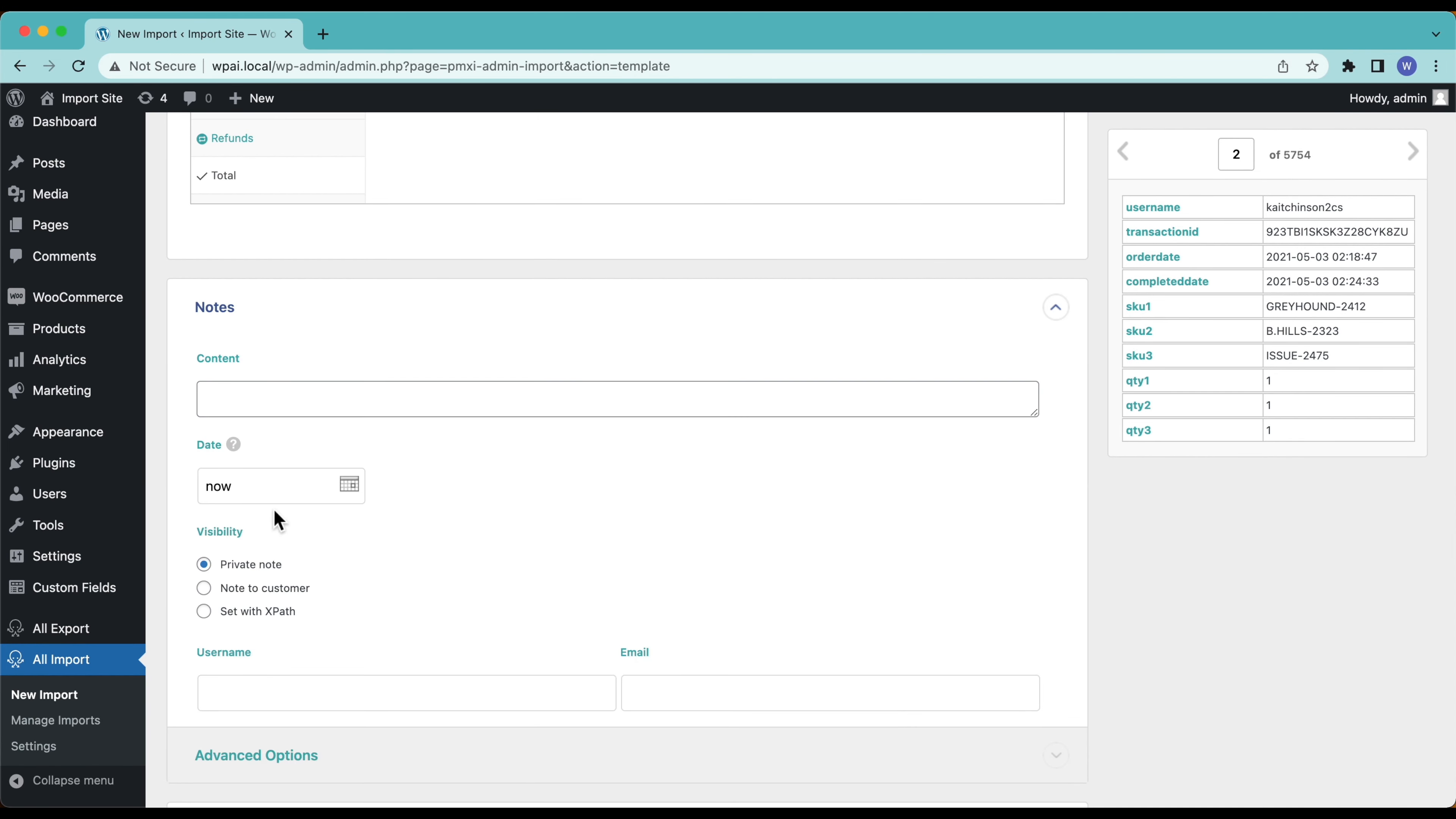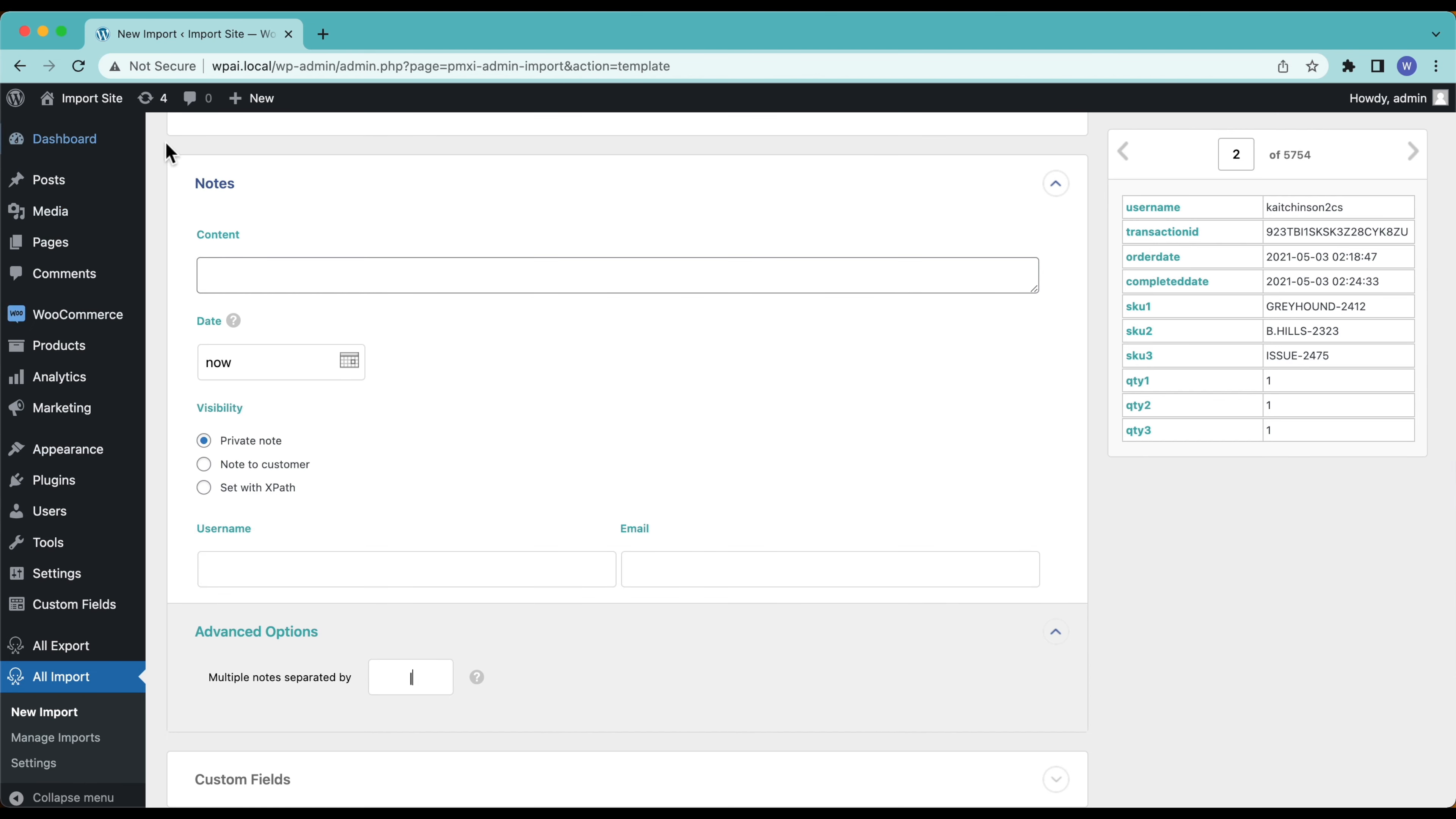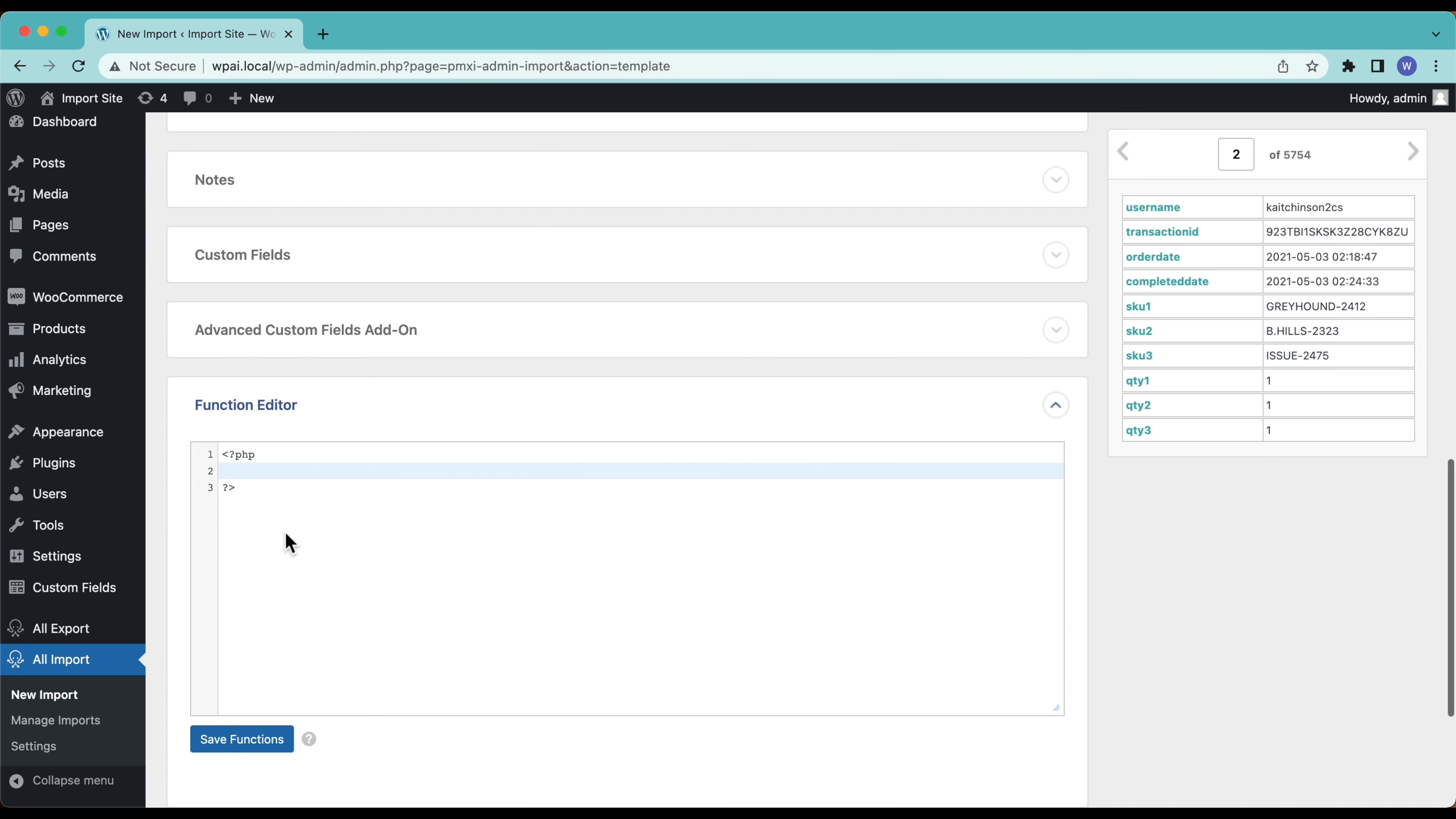Notes, I don't have any notes but if you did you'd import them this way. If you have multiple notes separate them here, you could change the separator if you want. Custom fields don't have any of those. Advanced custom fields are supported for orders. I'm not using that so I'm just going to leave that blank. Then down here we have our function editor.